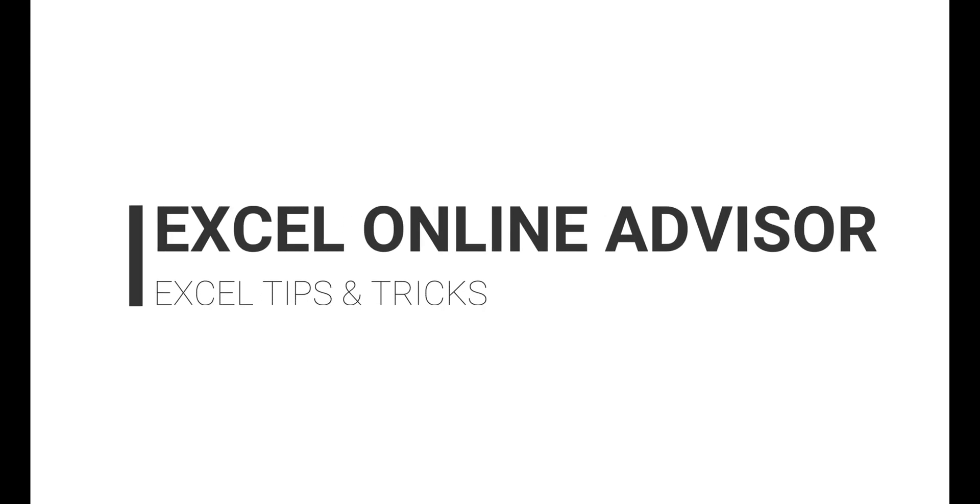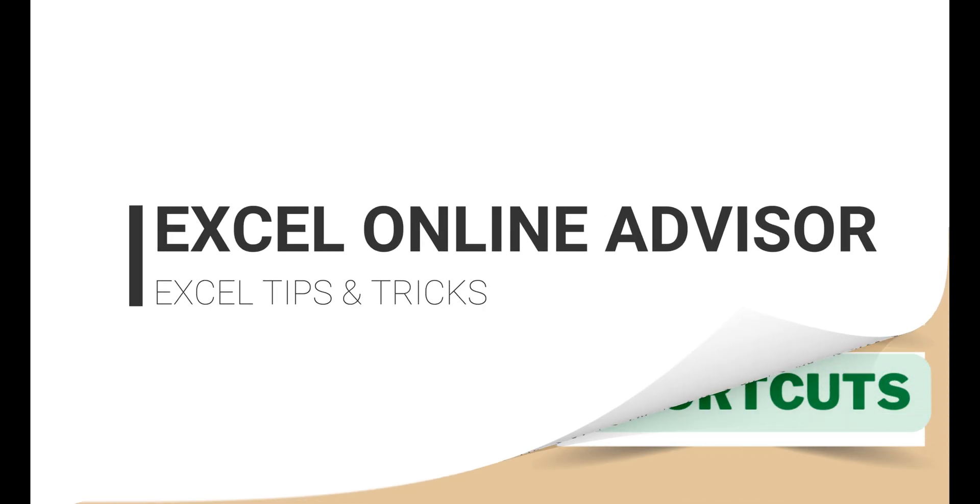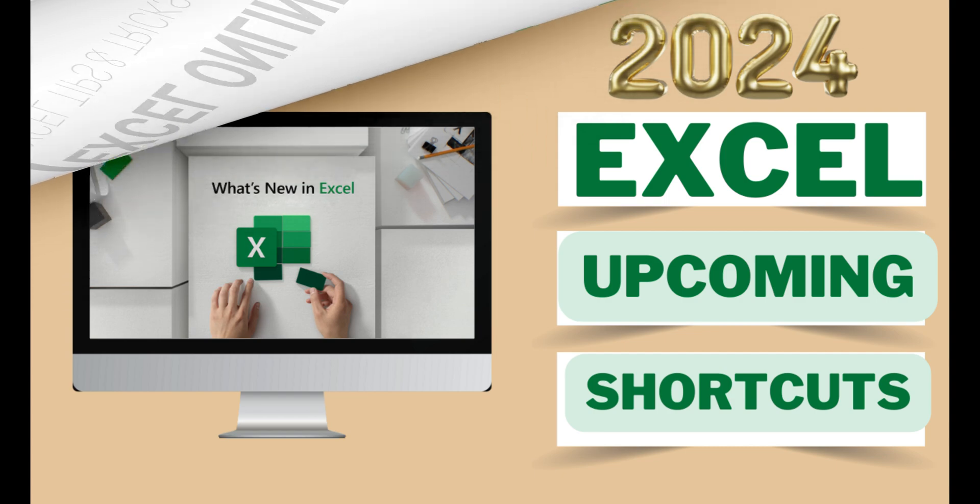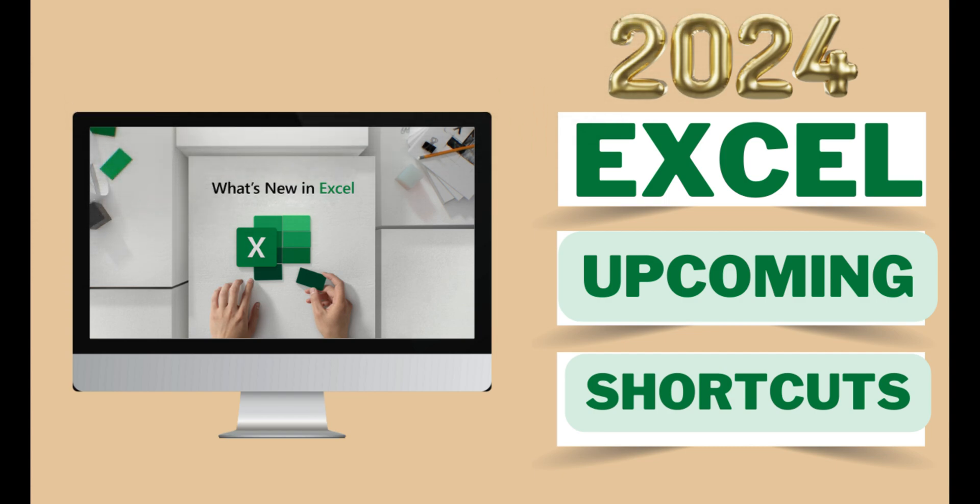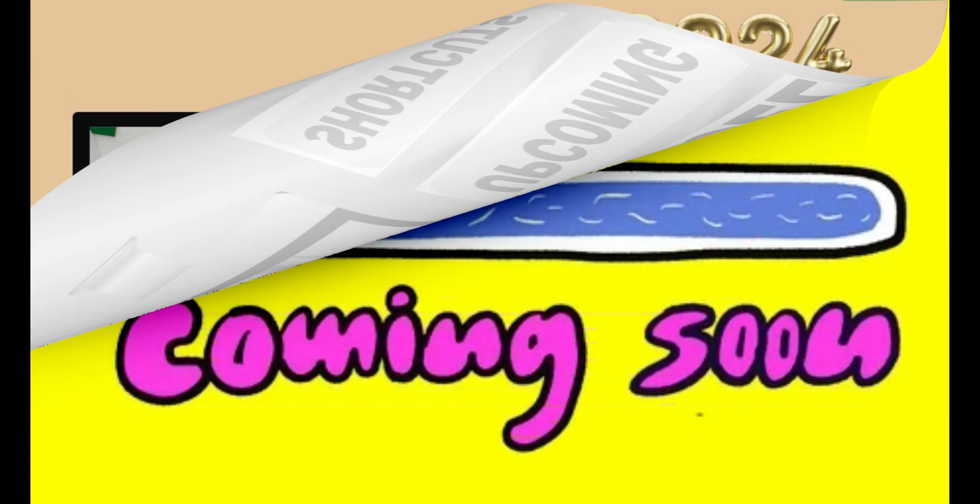Welcome back to my channel Excel Online Advisor. Today we're going to discuss the top 5 Excel new features that are going to release very soon.